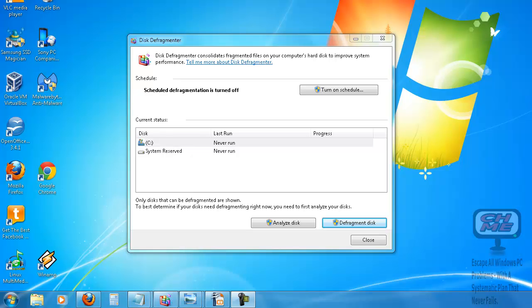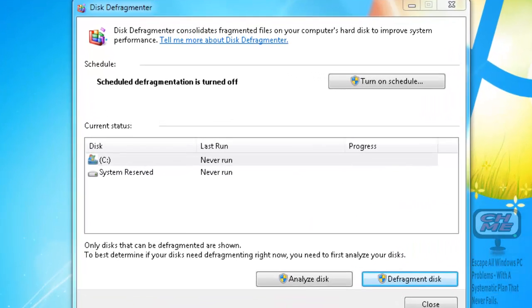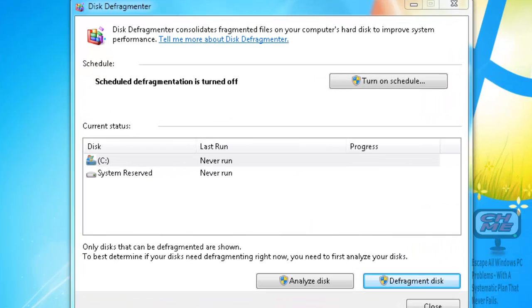On to the next step in having a complete PC maintenance plan set up. This section is easy - it's just a matter of making sure your disk defragmenter is turned on if you have a disk drive, and if you have a solid state drive, disk defragmenter should be turned off.